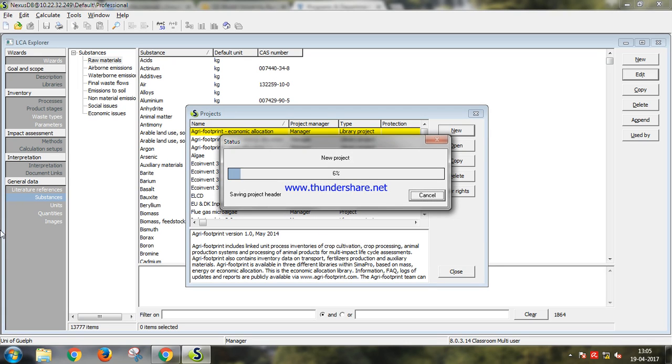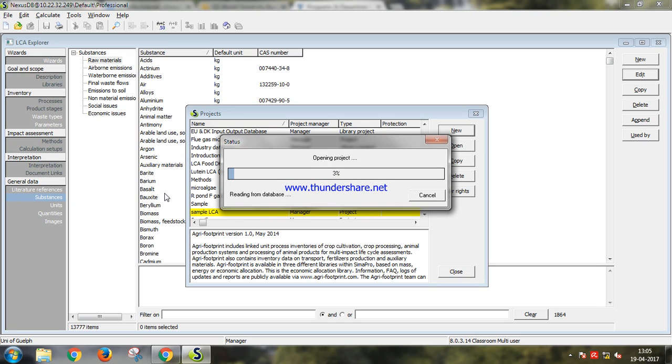The version of Simapro that we are using here is Simapro 8.0.3.14. It generally takes quite some time to load.